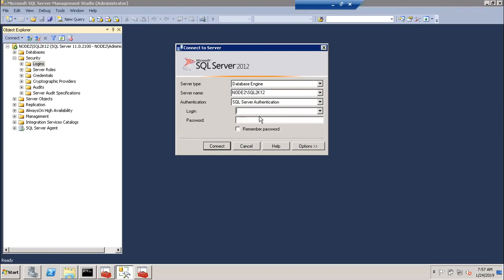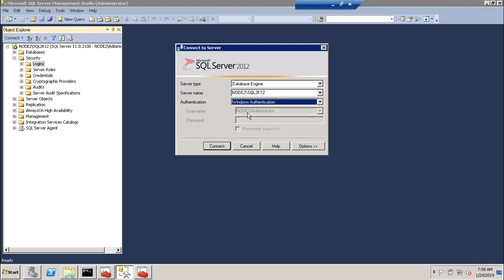If you want to choose a password, you can set the password. You can set it automatically. If you already have a password on the Windows machine, you can use it to access SQL Server.